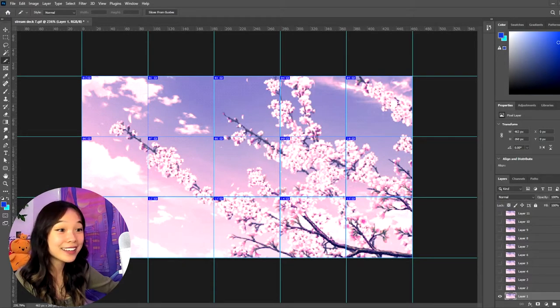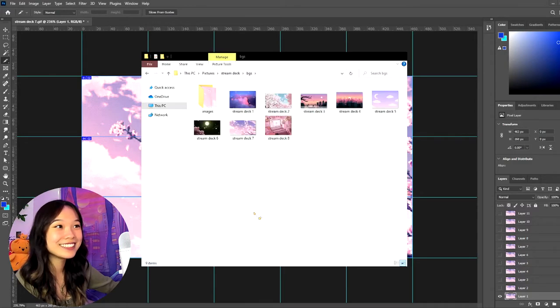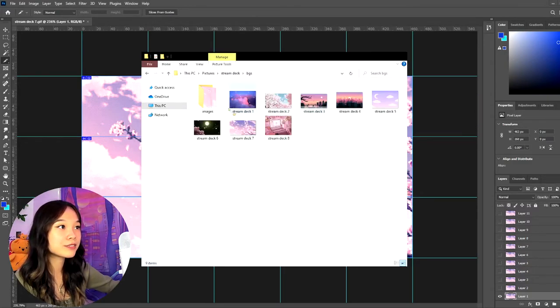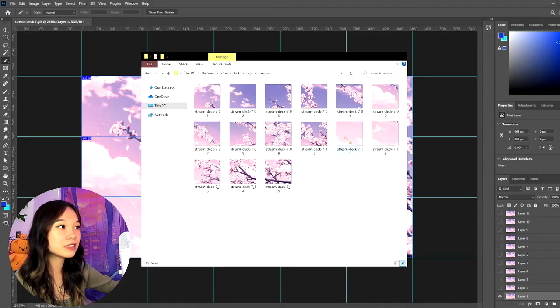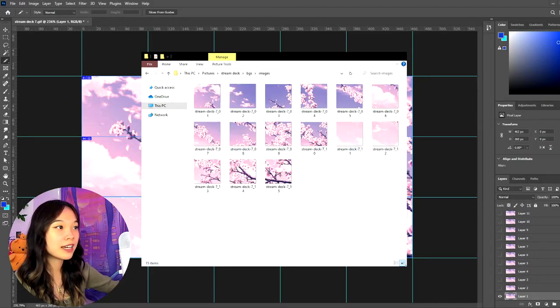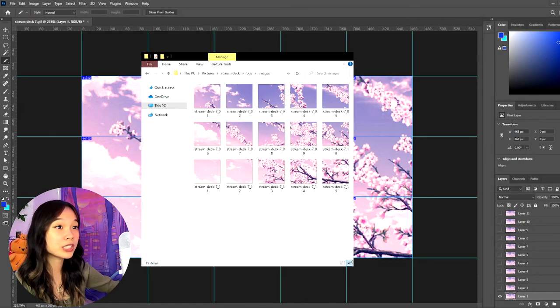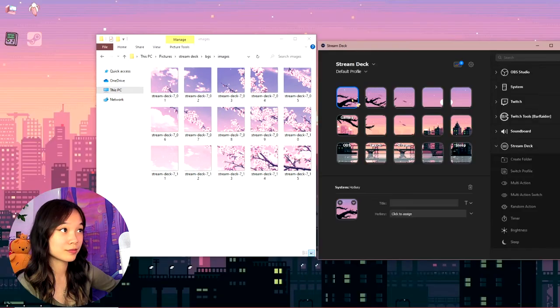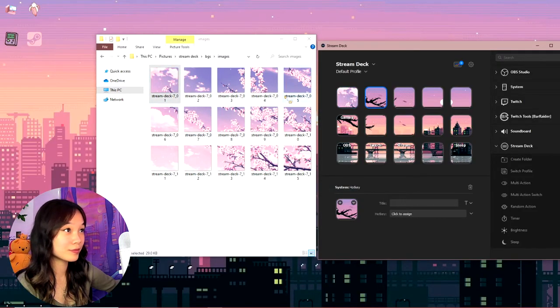And then you're basically done. So let's go find it in our files. And we put it into this folder over here in images. And there you go. These are all the gifs. I find the easiest thing to do is just to shrink your explorer into the 15 buttons.